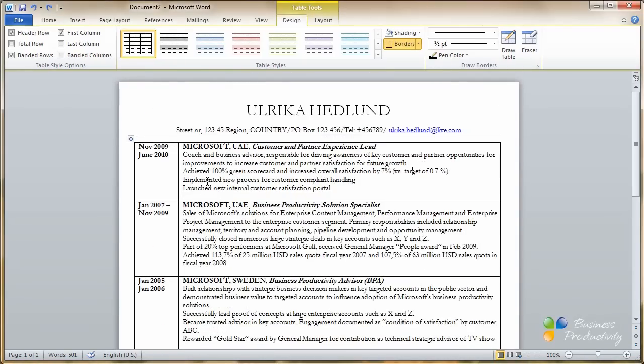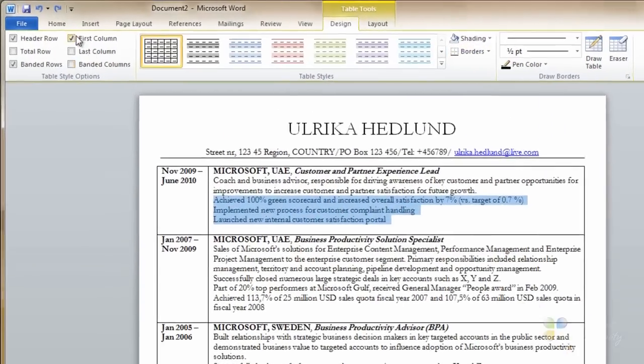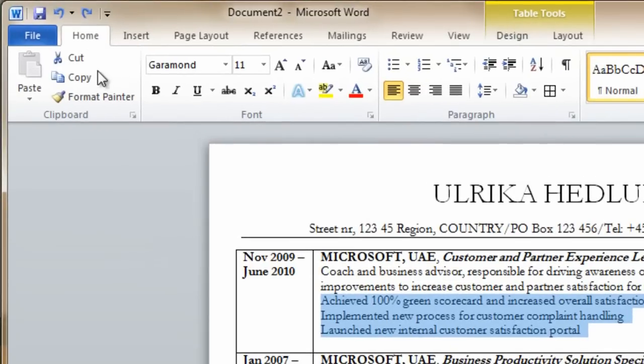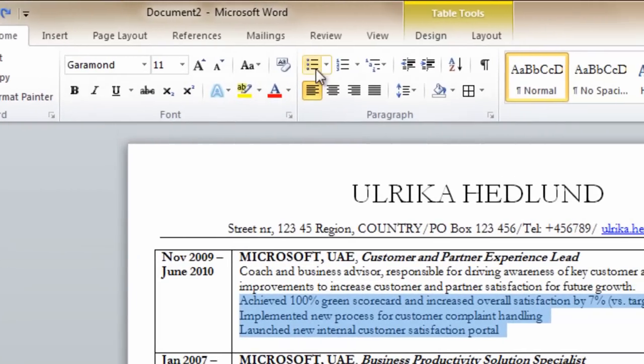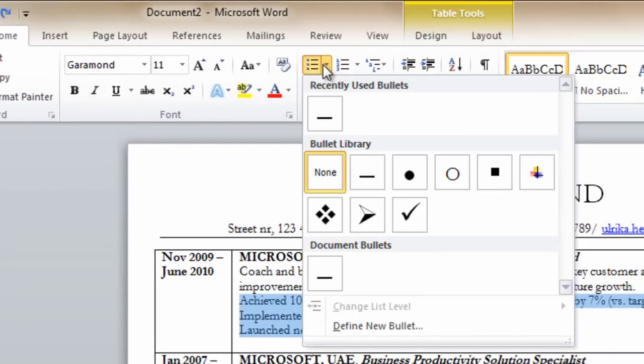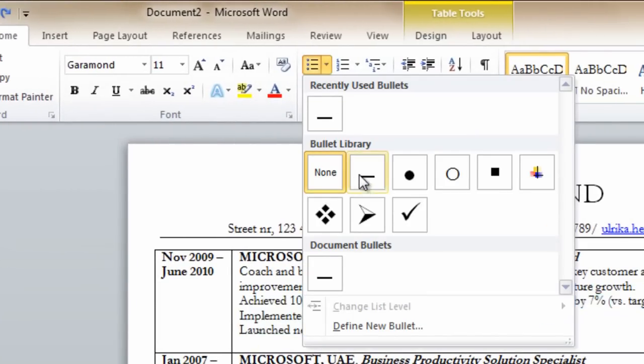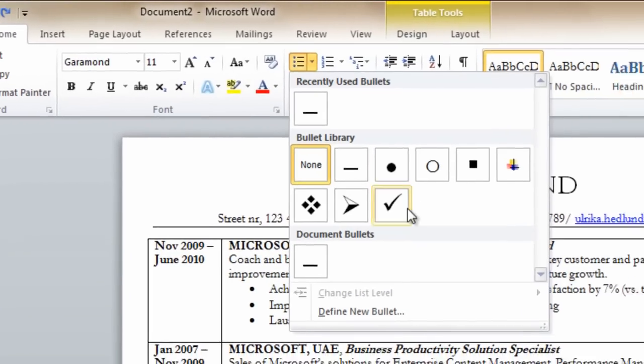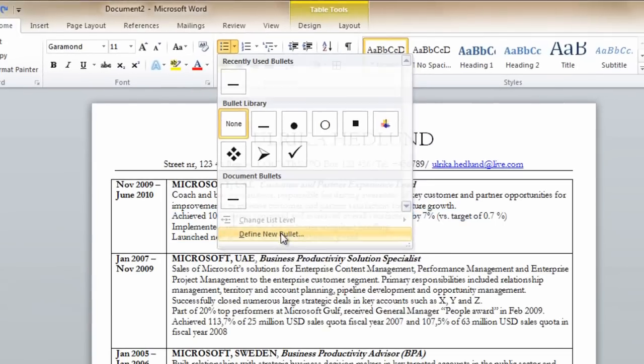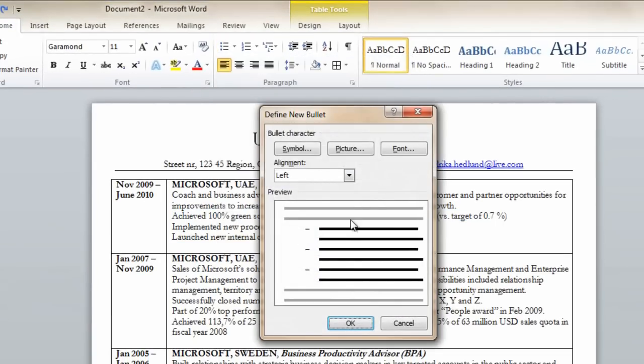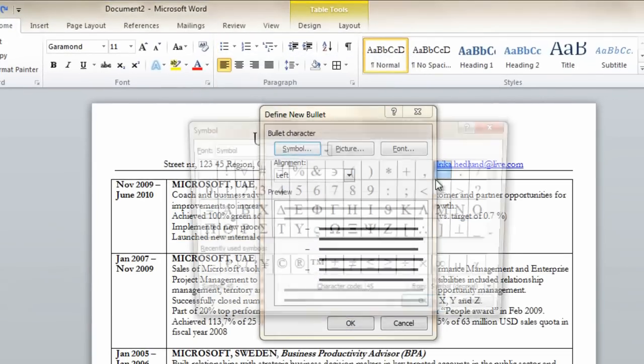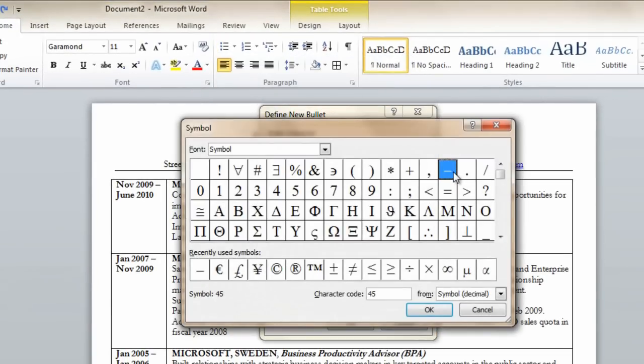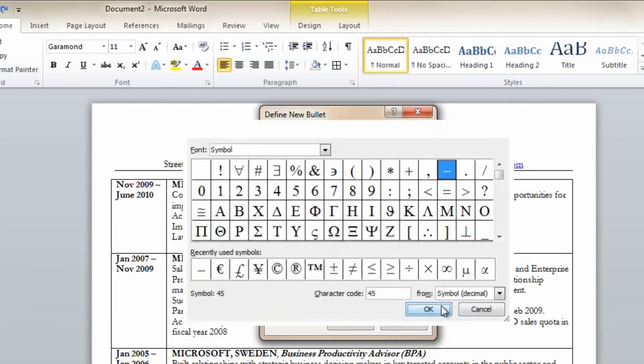I'll remove some of the empty lines just to make sure that we can fit everything in one page. Now I want to make the achievements into bulleted lists. I'll mark them, go to the home tab, and click here on the bullets. I can use one of the ones in the bullet library or I can define a new bullet. In this case, I just want to use a simple line.